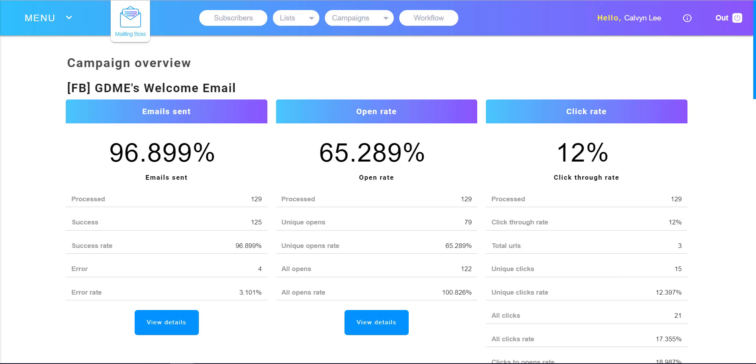I send them a welcome email. As you can see from these results, 129 emails processed, 96% of them sent, 65% open rate, and 12% click rate.